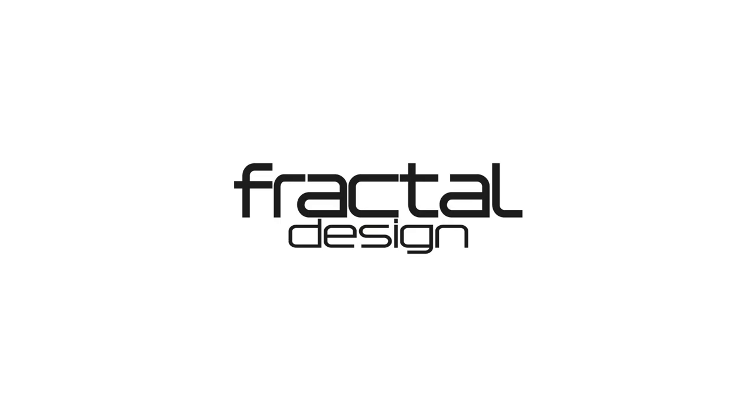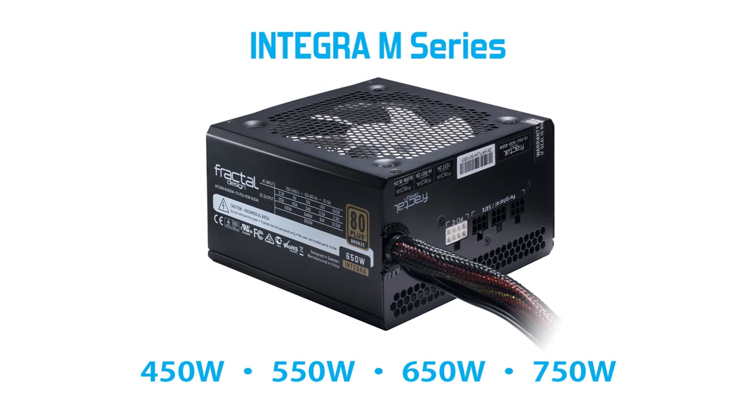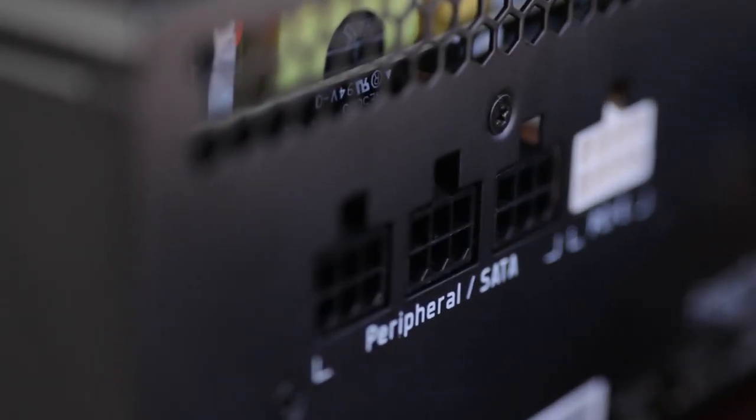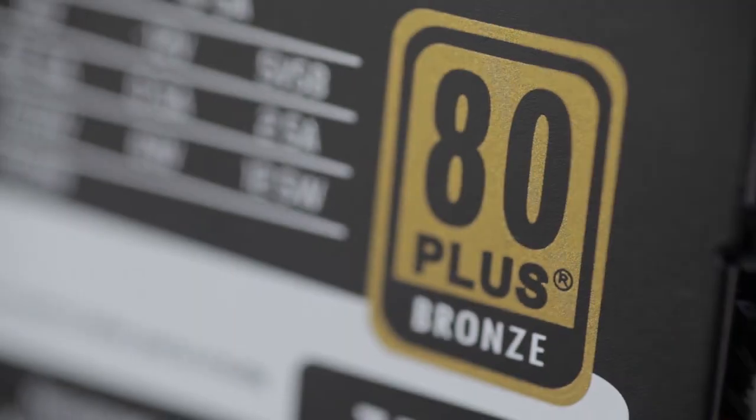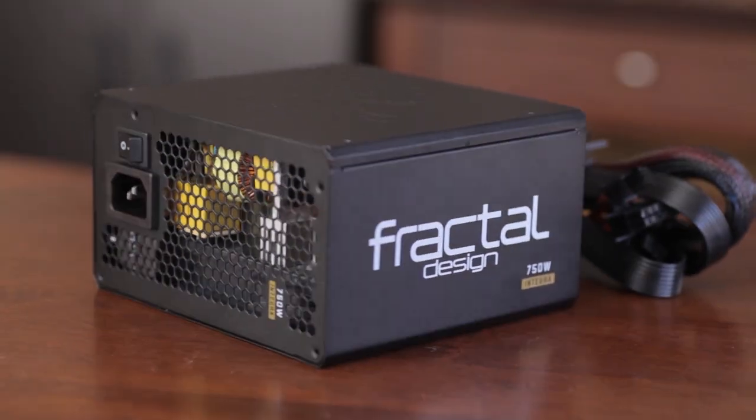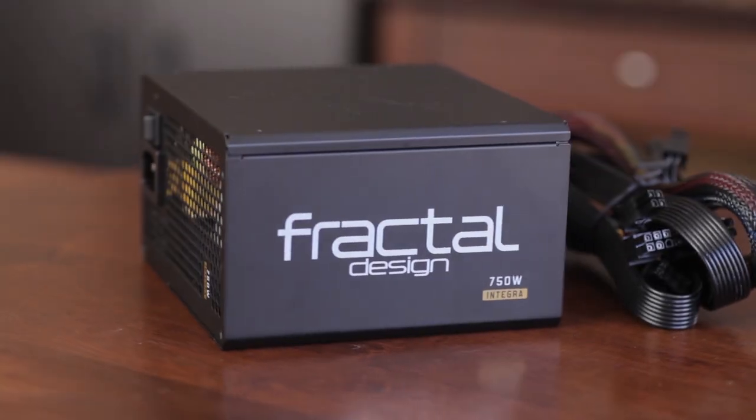This video is brought to you by the Fractal Design Integra M series of power supplies. Semi-modular, 80 plus bronze rated, and just 140 millimeters long. Check the link in the description for more information.